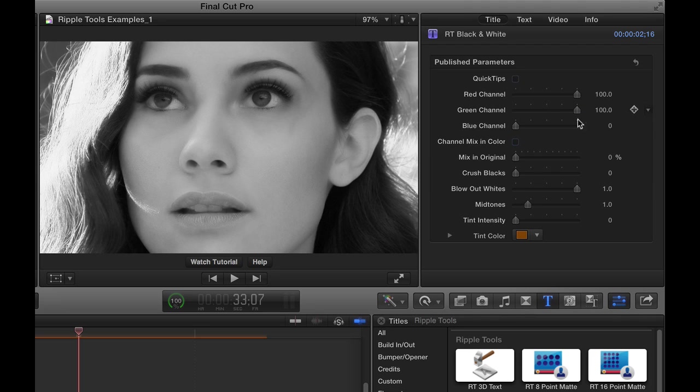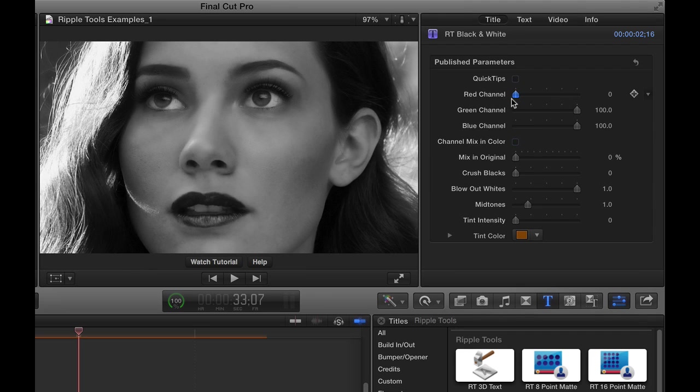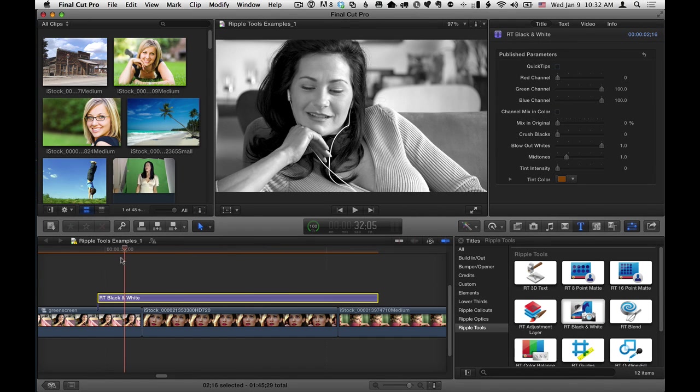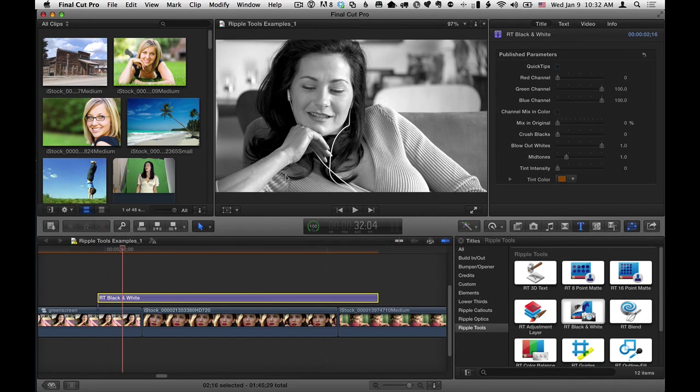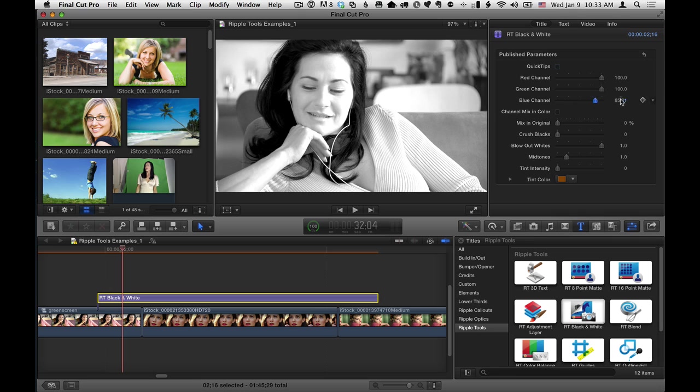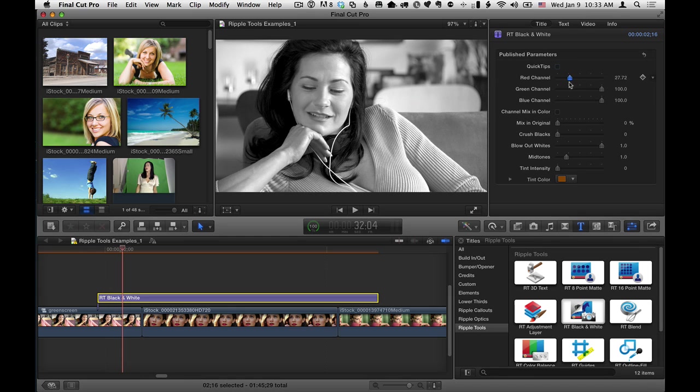Once you get a look—I'm going to set these to 100% and just bring the red down here—let's say we like that for this image. If I look at a different image, it might be a very different look that I want. For this particular shot here, if I've got all three, it's kind of blown out.